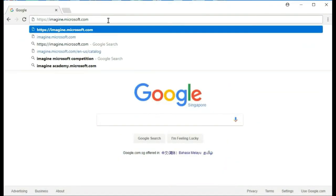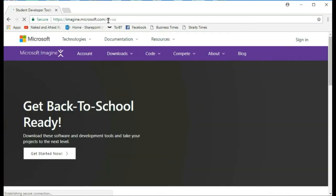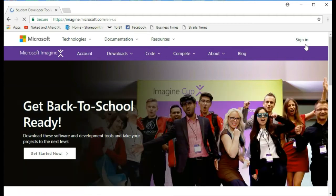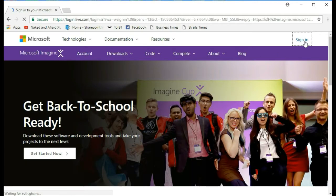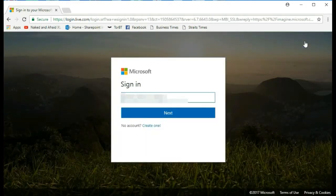You need to use your student email to sign up for an account on the Microsoft Imagine website. Go to https://imagine.microsoft.com and log in with your username and password.